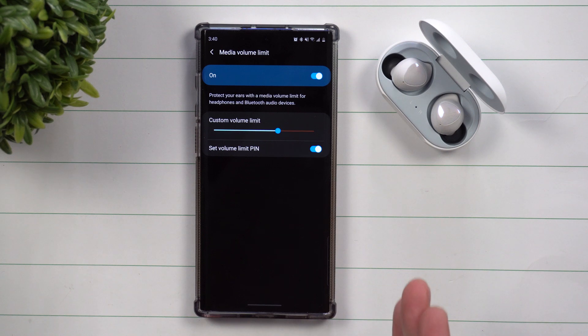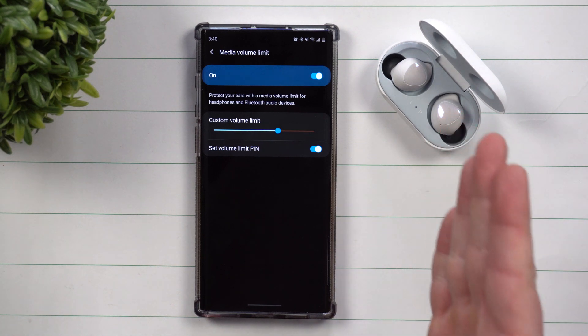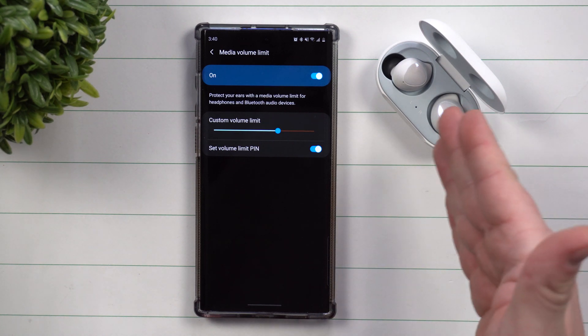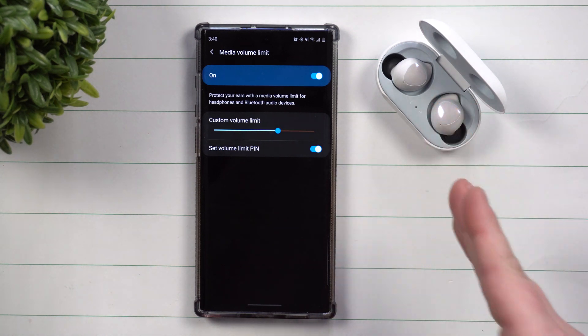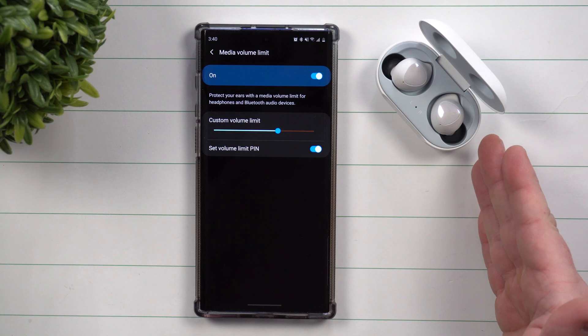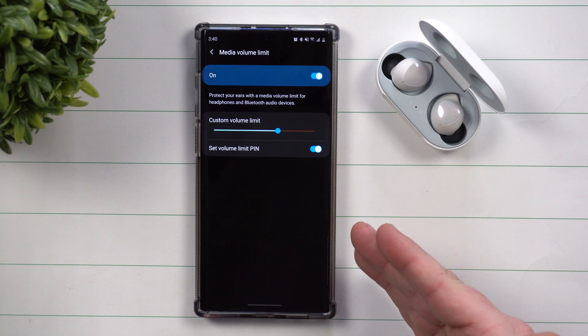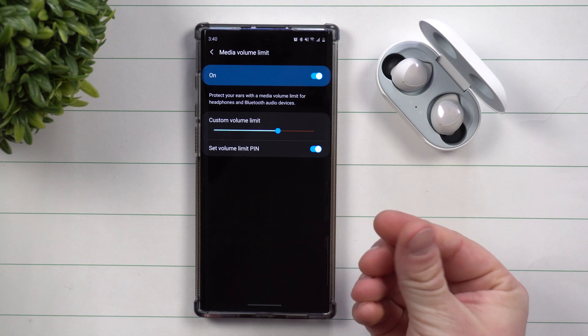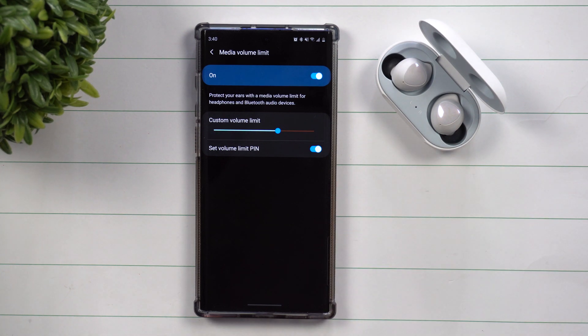But yeah, so if you're somebody who wants to limit the sound of the maximum volume on a headset, maximum volume on your car so maybe it's a little bit less distorted when you turn up your car stereo, or you have a son and daughter and you don't want them to blast it, you'd be able to turn on the media volume limit.